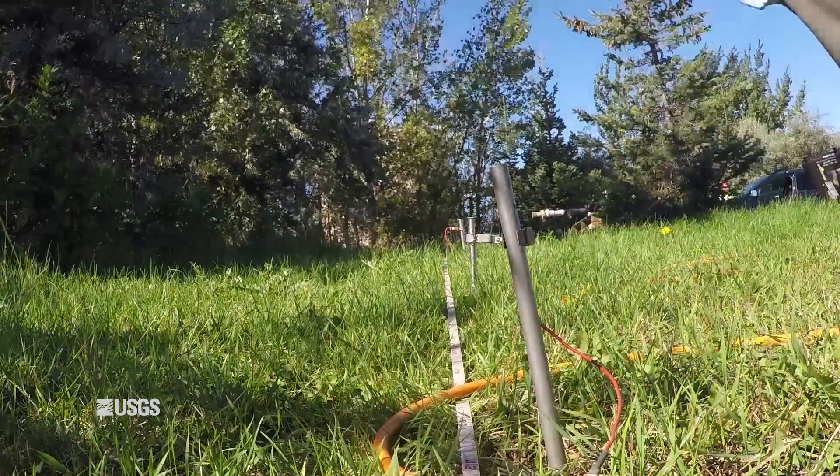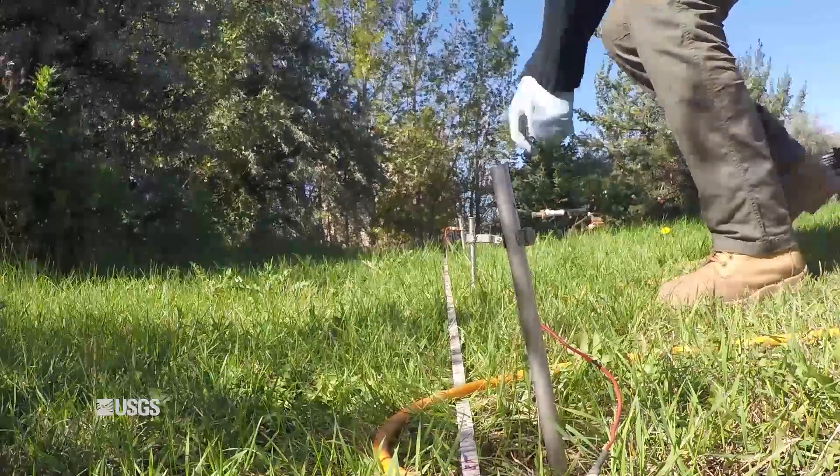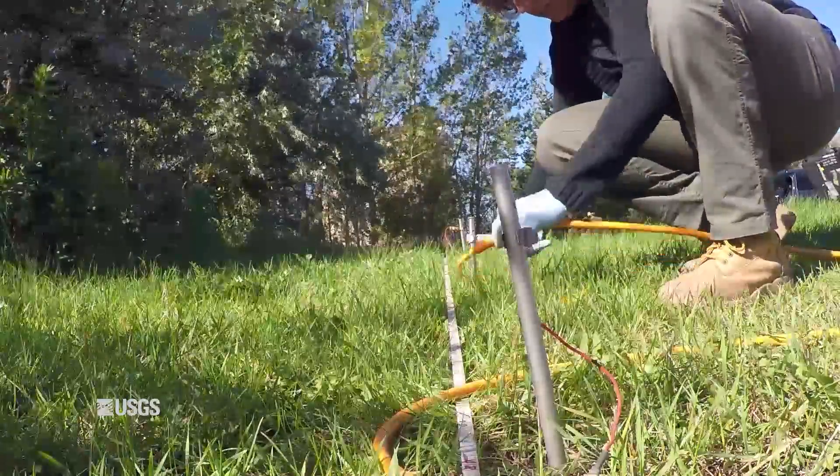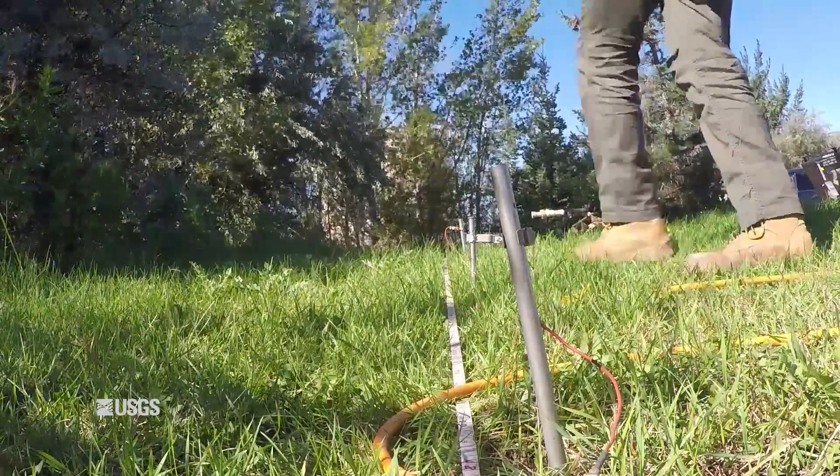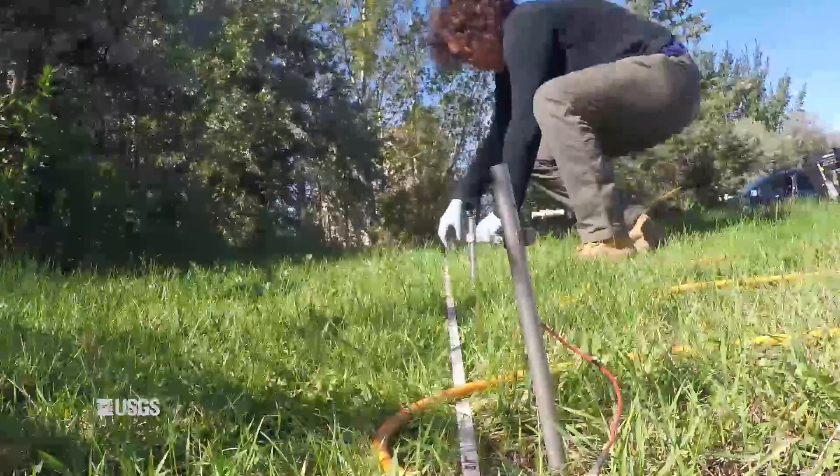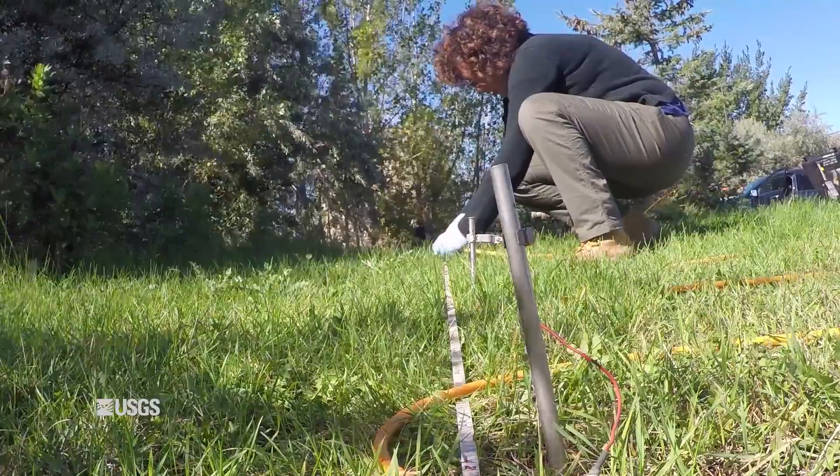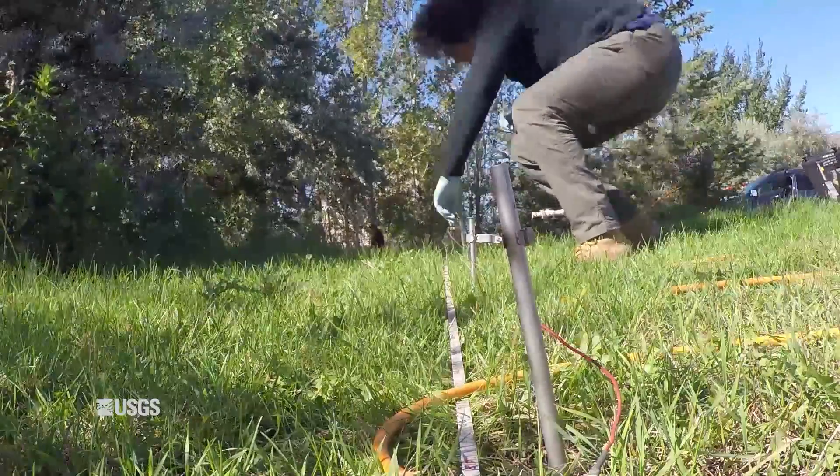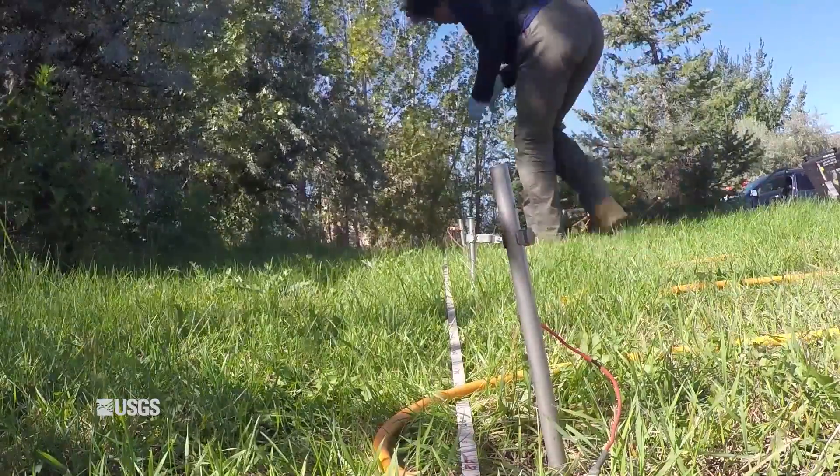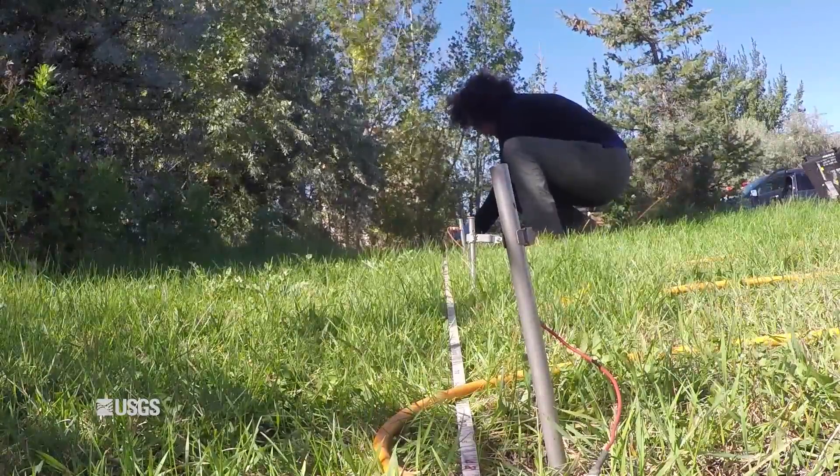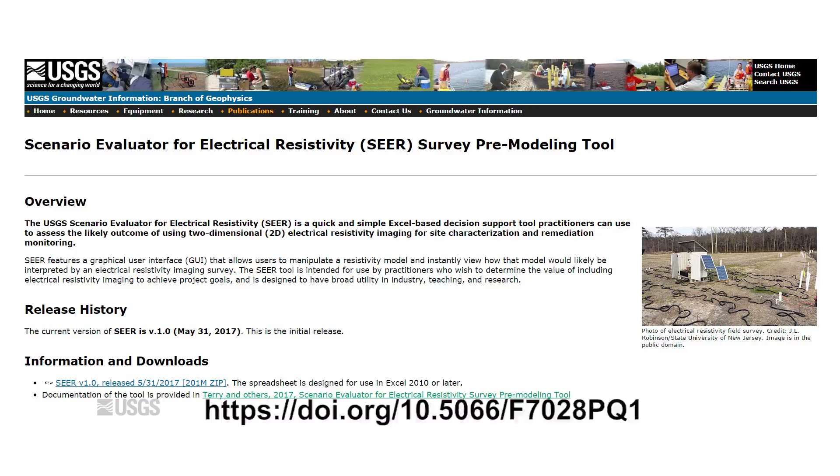SEER can provide environmental site managers with a quick and easy mini feasibility study to assess realistic outcomes from electrical resistivity imaging for site investigations and remediation monitoring. SEER and additional documentation are available from the USGS website.